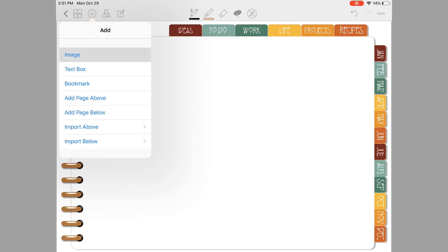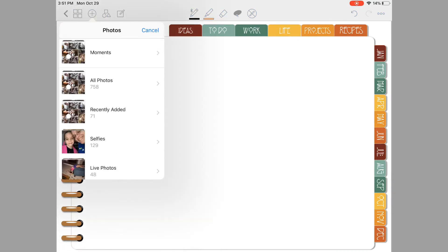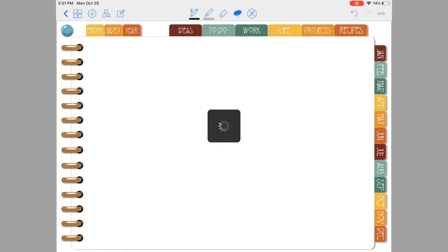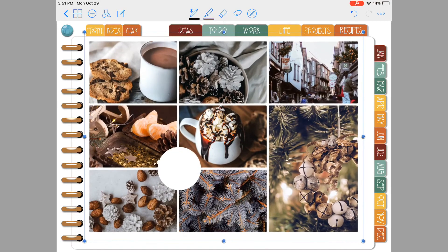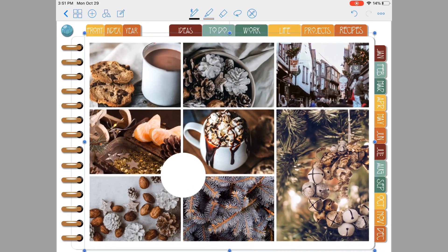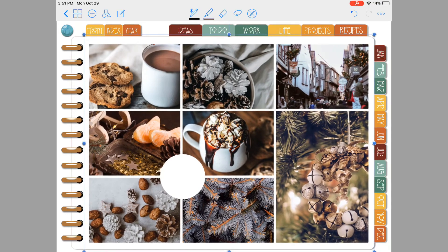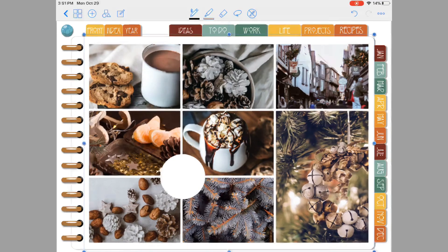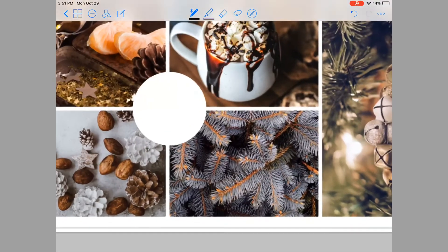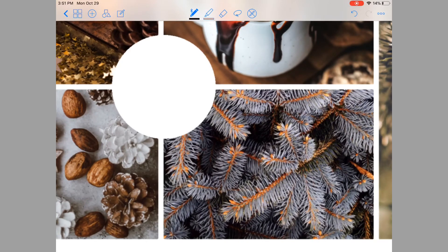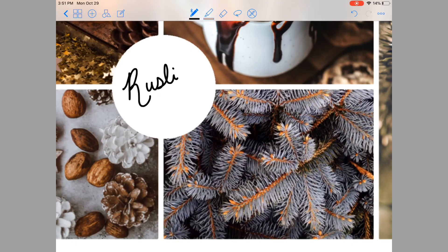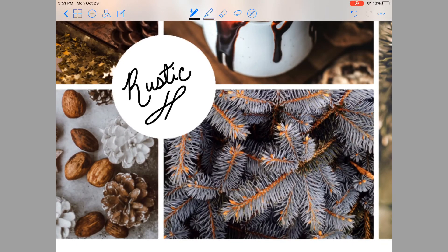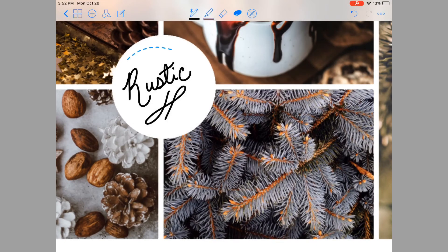We're going to add it to this planner right here. Photos, go to my pictures, and there it is. Now all you have to do is resize it. Okay, and maybe write something here or add a sticker, it's totally up to you. Don't mind my handwriting, it's not the best, but I try. Let's resize that just a little bit.